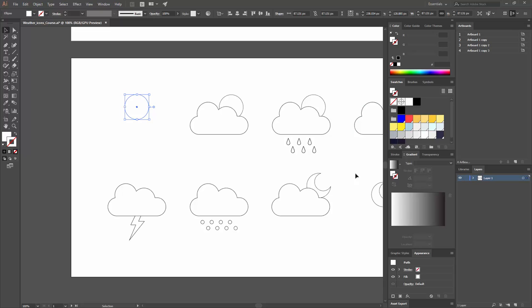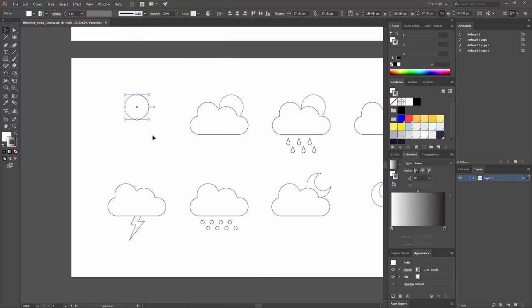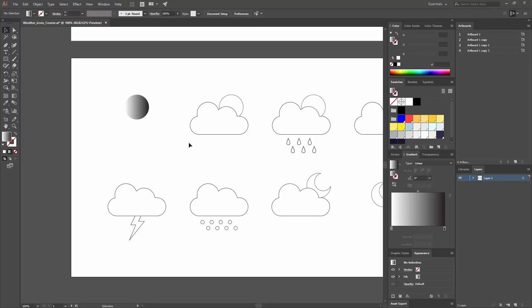To apply a gradient, go to the Gradient panel. If you don't see it, go to Window > Gradient or press Ctrl+F9. Once you click on it, the gradient is applied — but in my case it was applied to the stroke, so I'll click to swap fill and stroke. Now the gradient is on the fill where I want it. I can remove the stroke again and now I have my gradient.